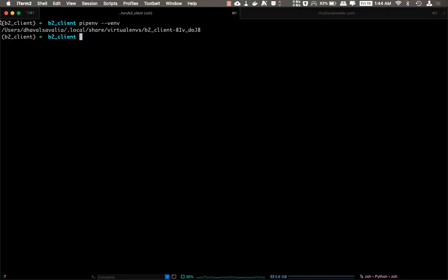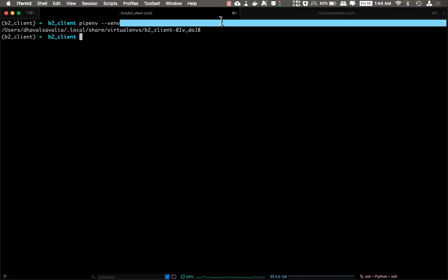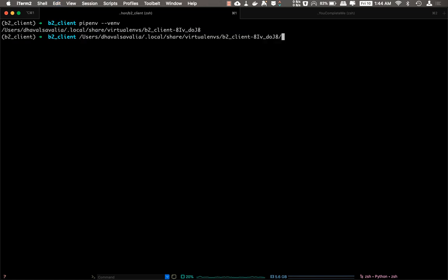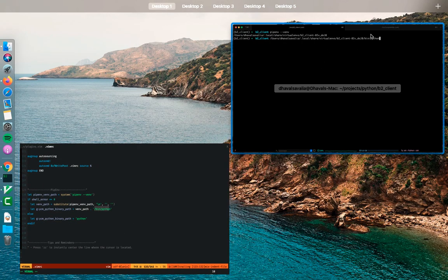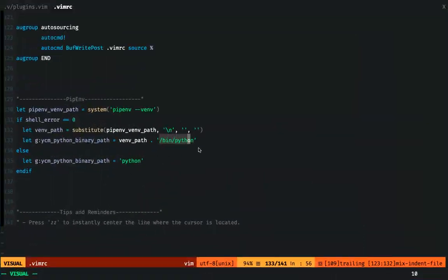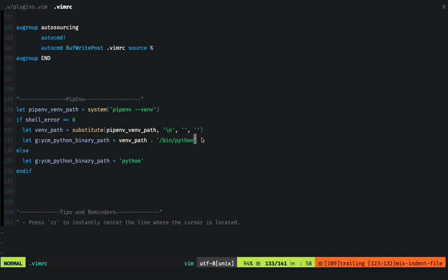So this becomes the complete directory structure for YCM Python binary path, and this will be used to provide the completions for Vim.